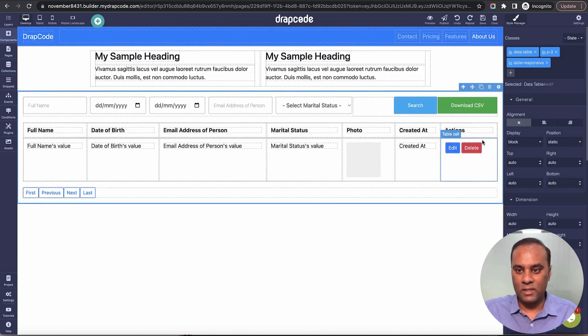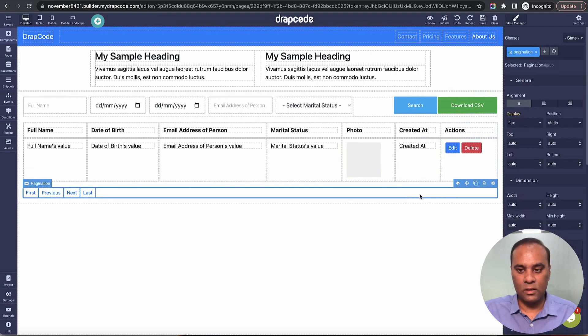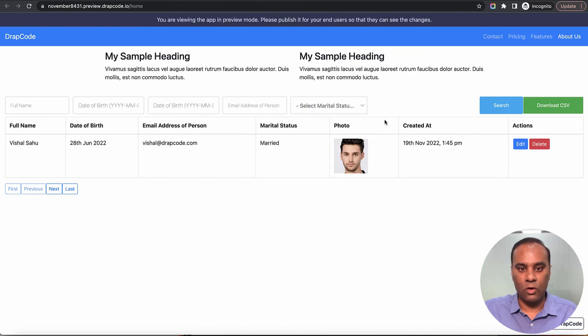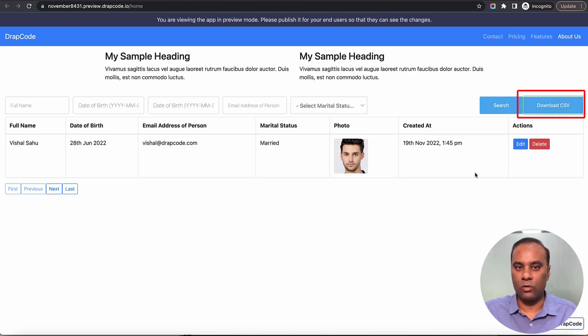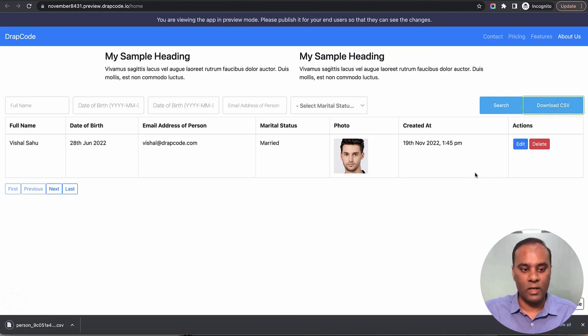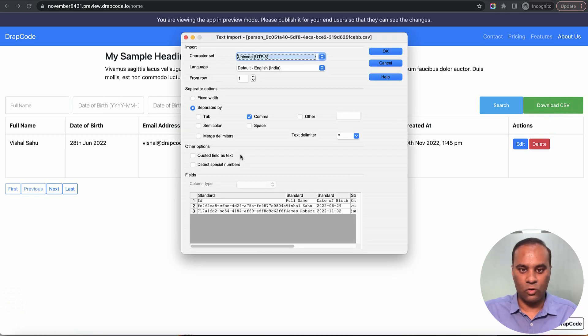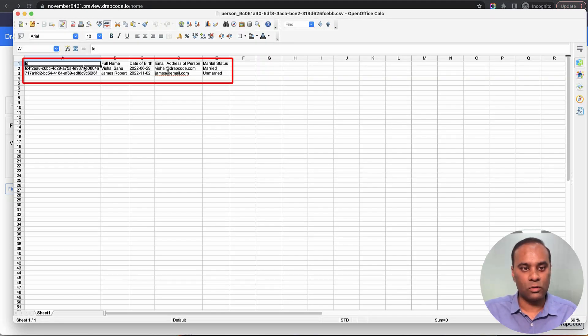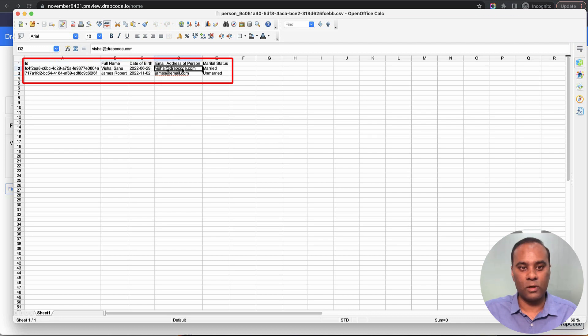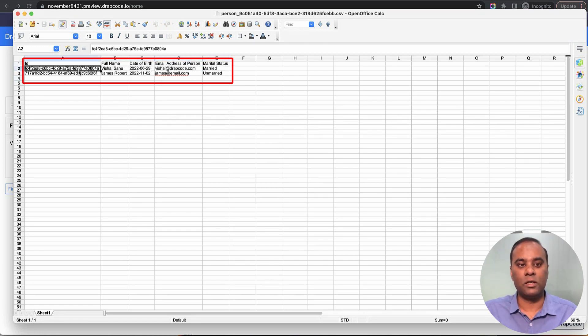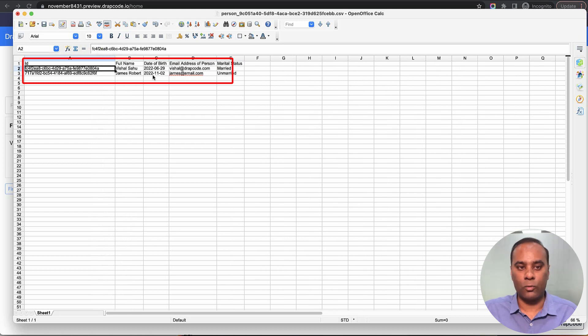Pagination is there. If you want to download the data, you can just click 'download CSV.' It gives you the CSV of the data on the data table—name, date of birth, marital status, and ID. This is a unique ID for each record in the TrackCode collection.